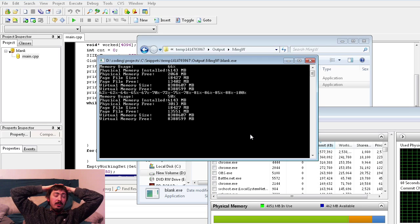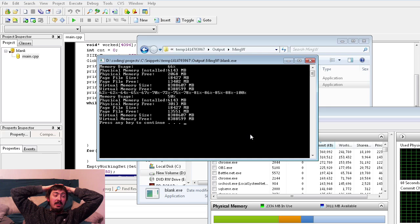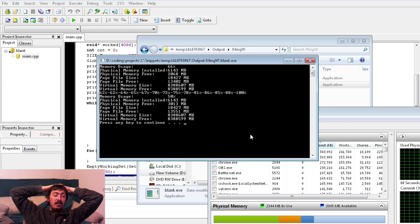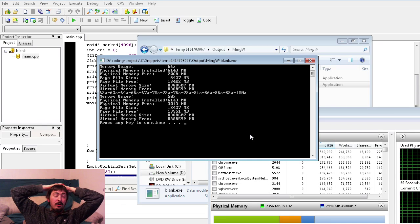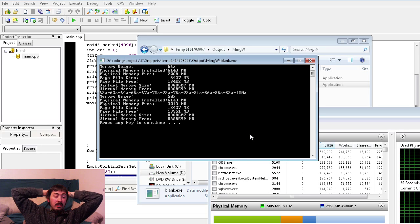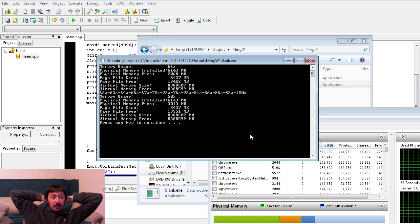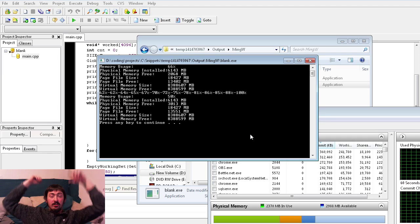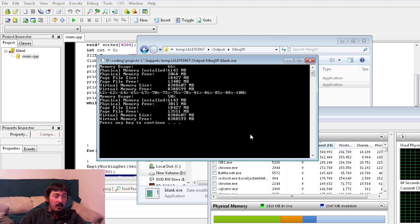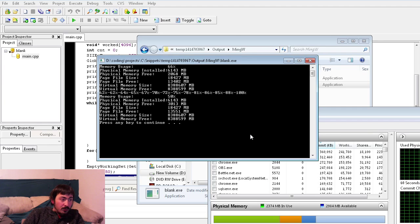So it's not going to really slow down any of your programs. That's a benefit to it, but it can. Like especially if it's a minimized program, it could free more than you want it to. Because when you minimize a program in Windows, it basically calls empty working set on it.